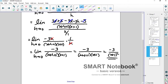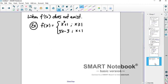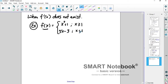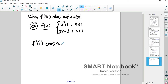Crank through them — there are only a few problems I want you to practice, but I know they take a long time. Now let's talk about a function that doesn't have a derivative at a particular point. This function is a piecewise defined function: f of x equals x squared plus 1 when x is greater than or equal to 1, and 5x minus 3 when x is less than 1.